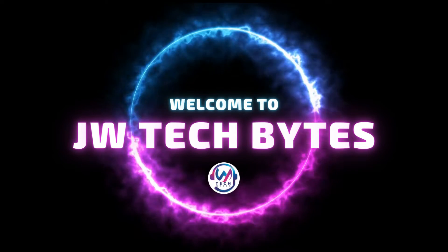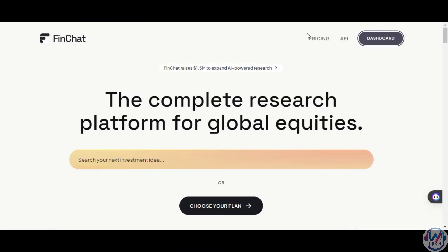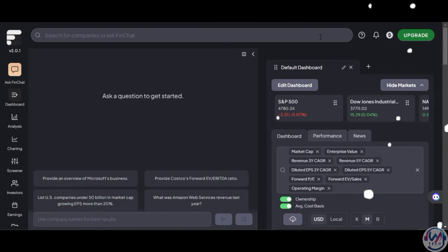Welcome back to our YouTube channel. Today we'll look at Finchart.io, specifically Ask Finchart, their version of ChatGPT for Finance. Let's dive in.